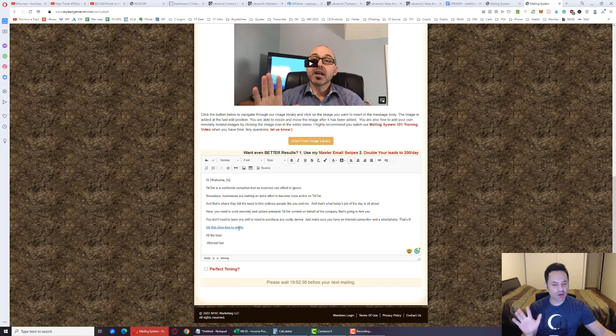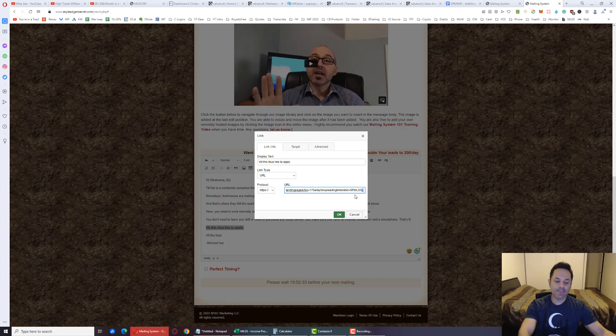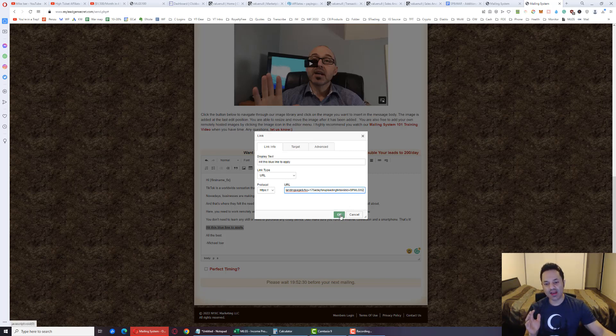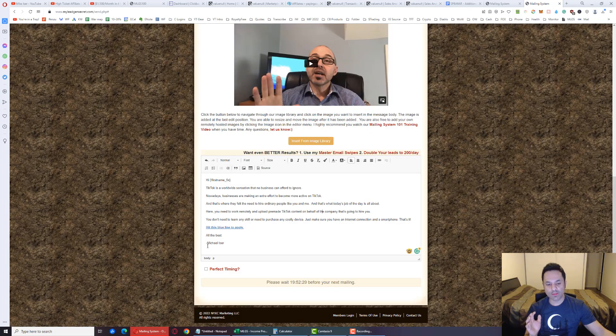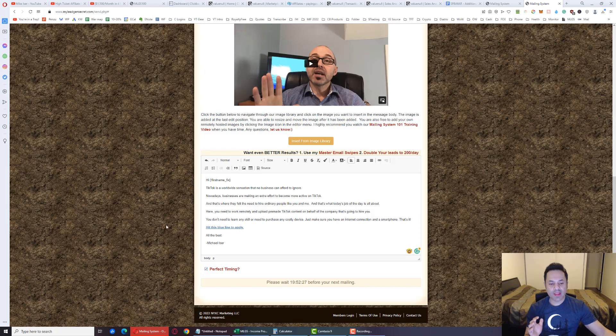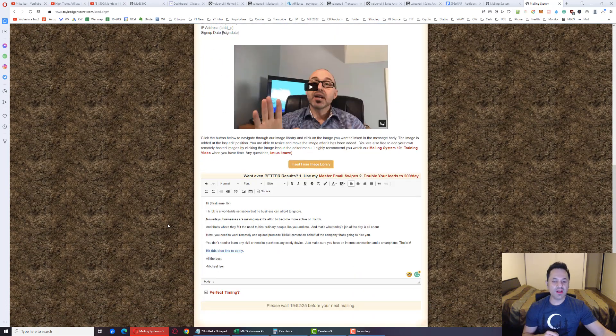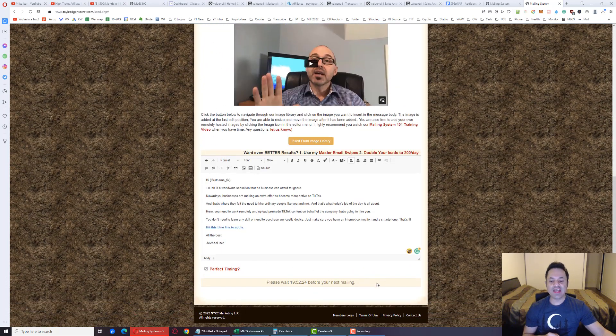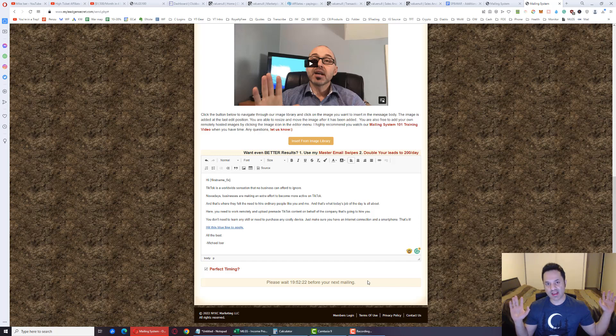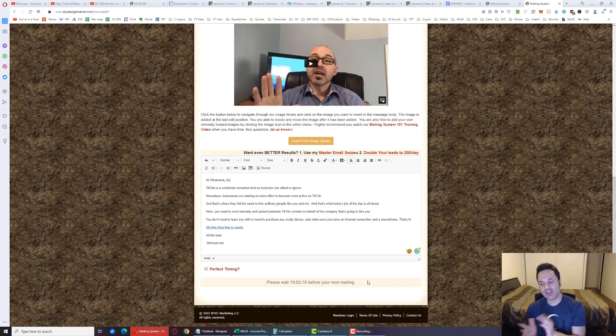Now we have to make one small change over here. Click on this link anywhere on it, click on this button. Then we're going to change the one to a two so we're tracking for our second account. Boom. Hit Perfect Timing, double-check, everything looks good. Hit Send Email and we'll be done with our second account.